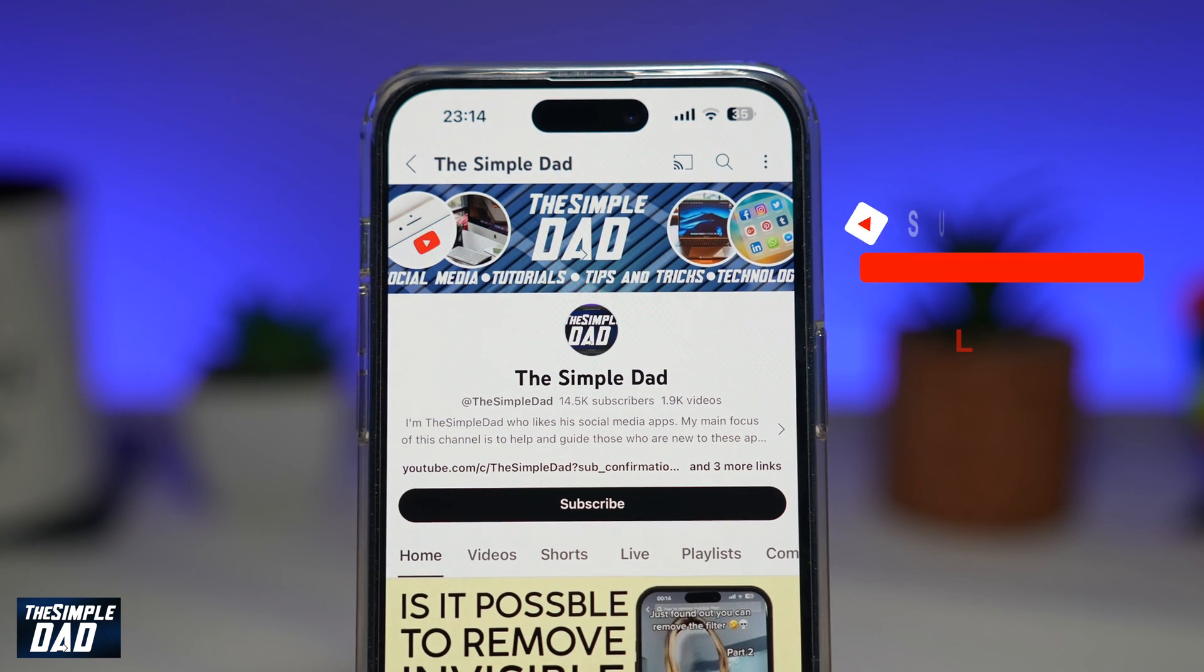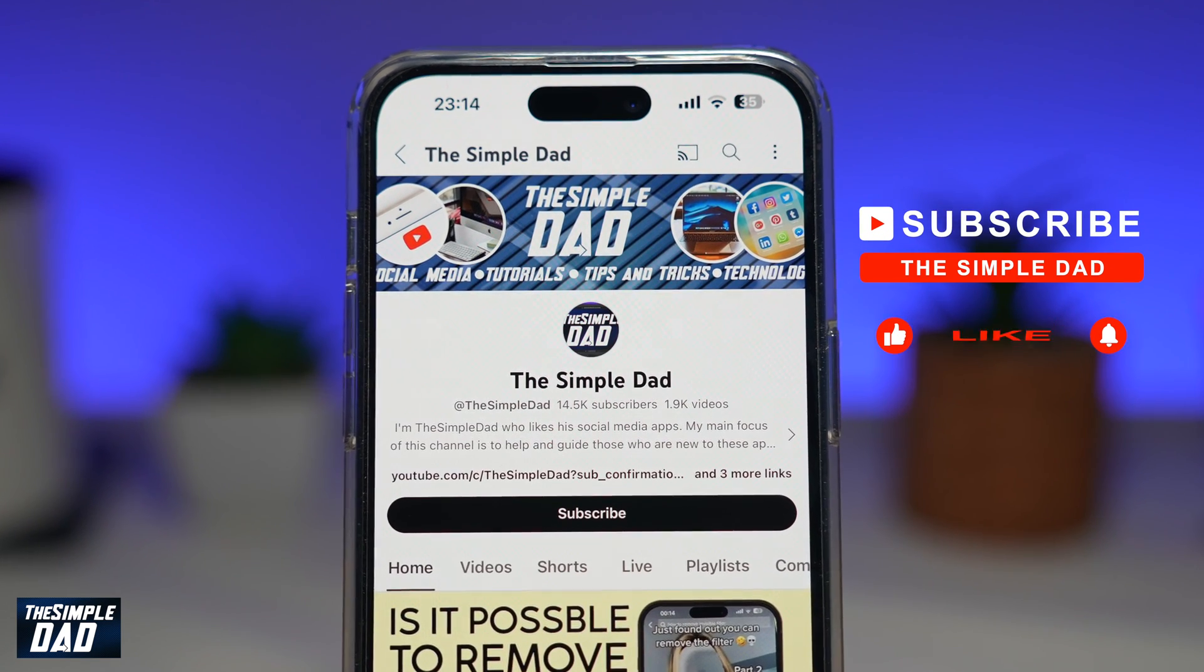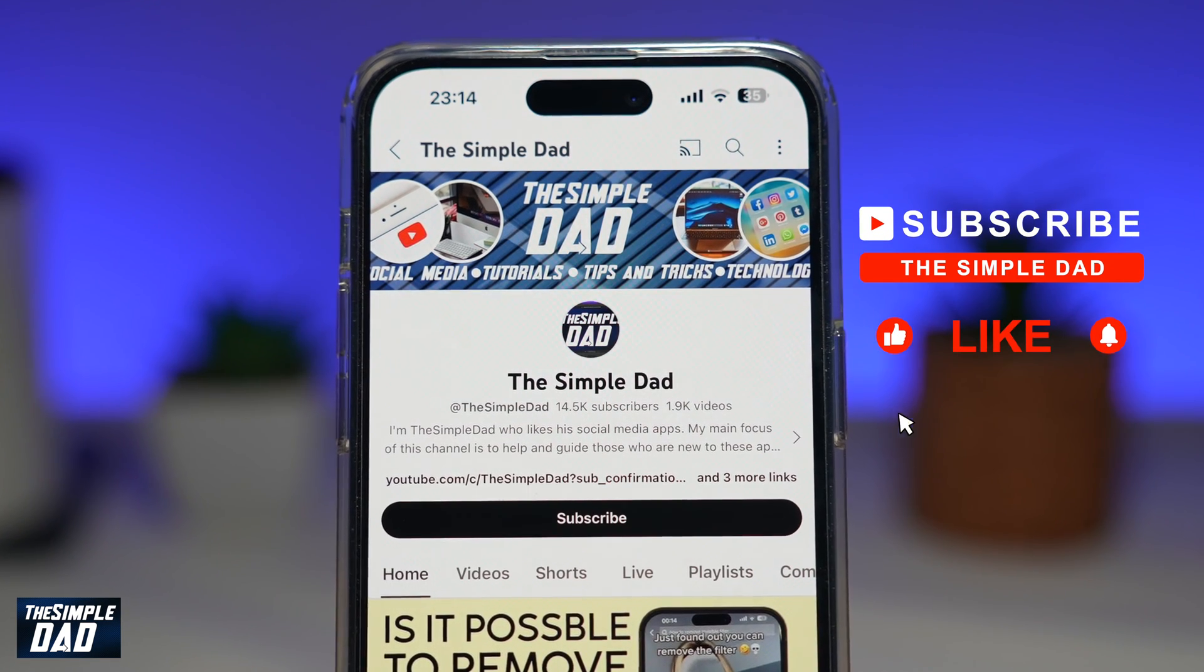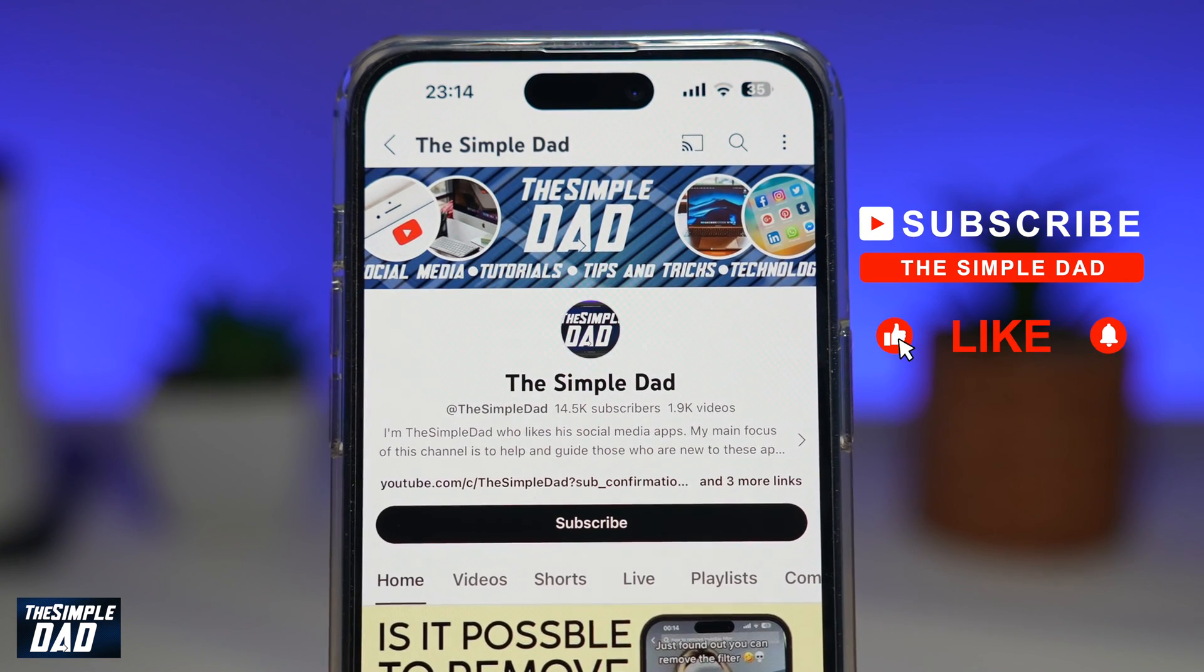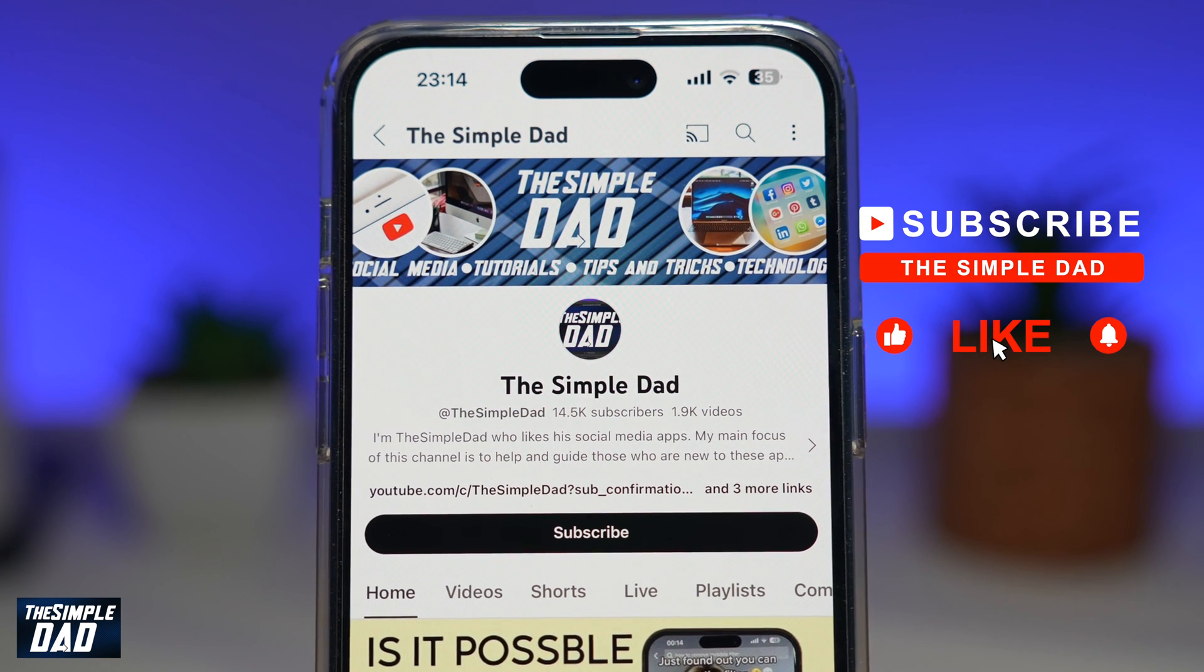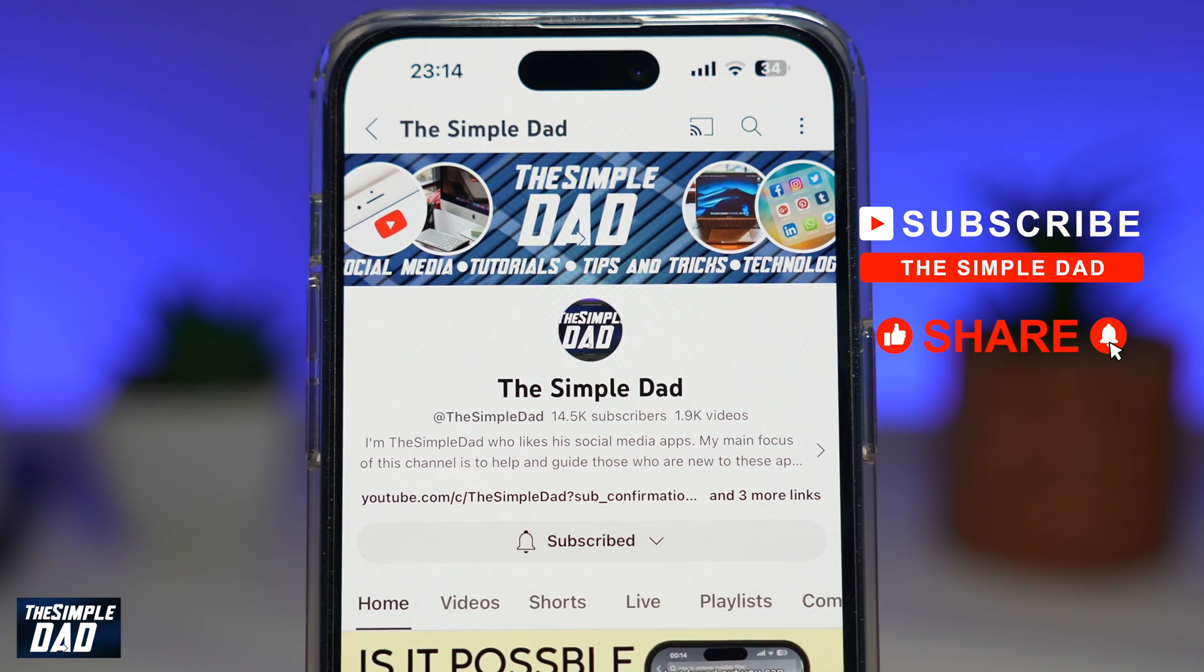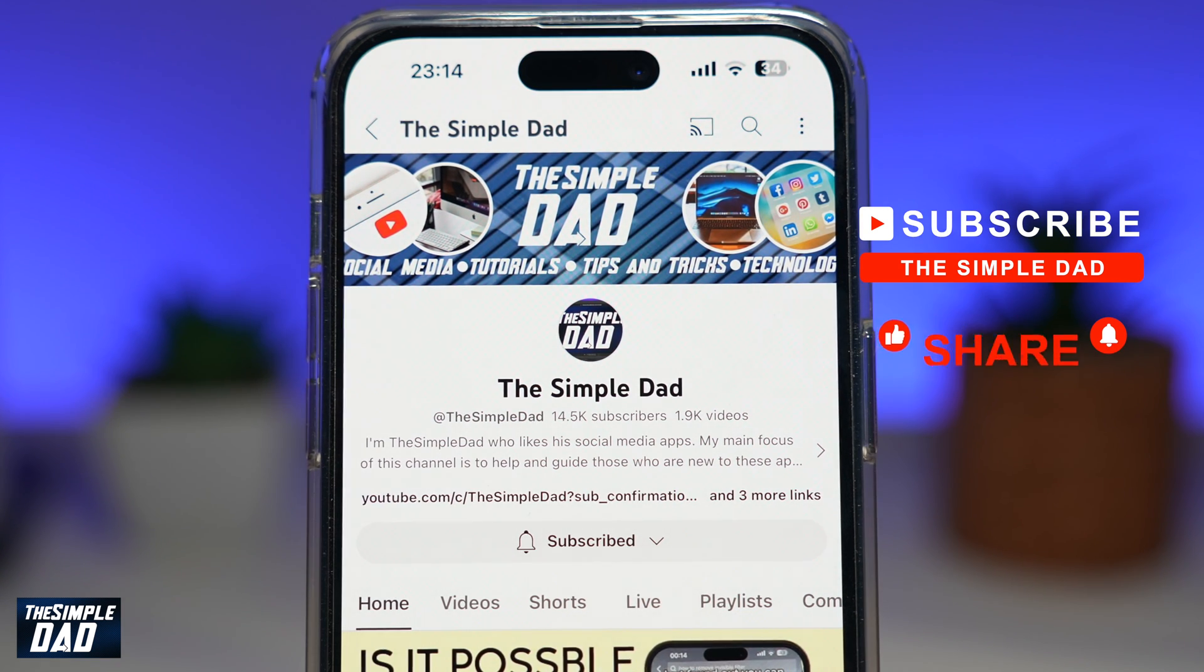Now, if you're new on the channel and you want to find out more about your iPhone, your Android phone, or any other social media apps, then don't forget to subscribe to this channel. Hit the like button if you find this video useful. Thank you for watching and see you in the next one.